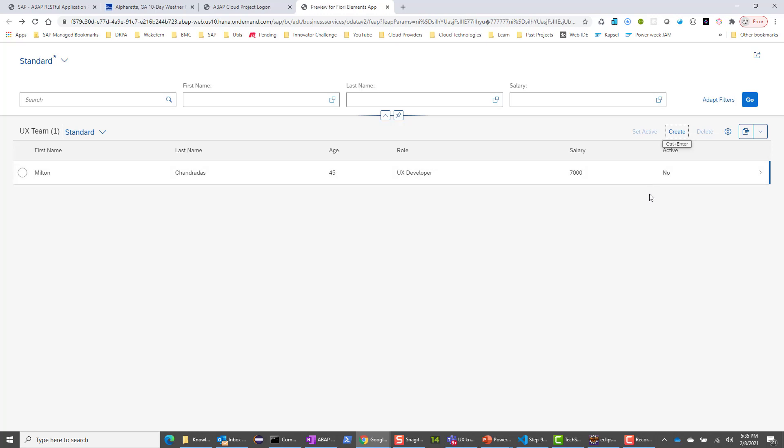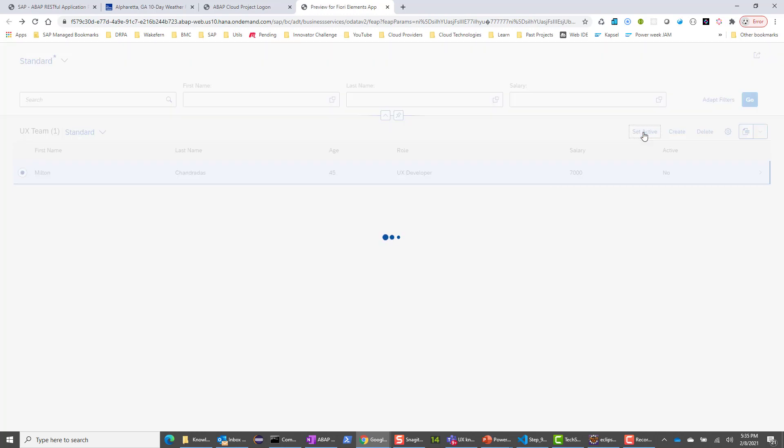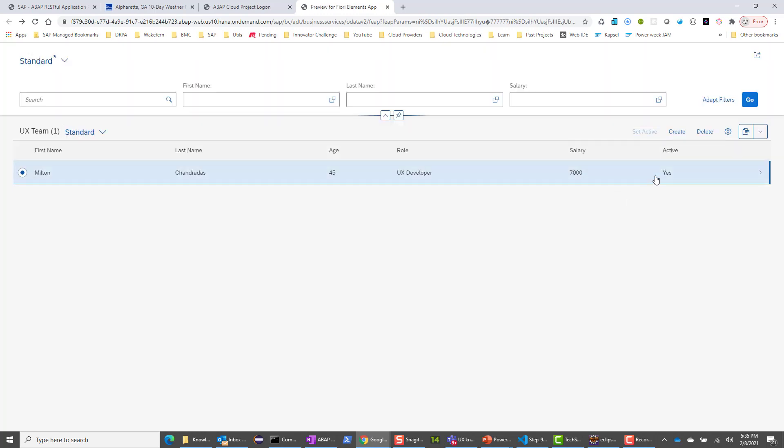It is set to active as set to no because we have this defined as an action. I can select Milton, I can set active, and now the user is active. So that's what happens when you create the Fiori Elements app with OData V2.